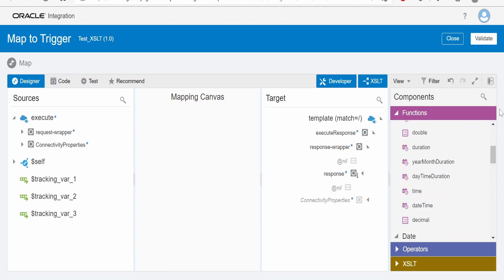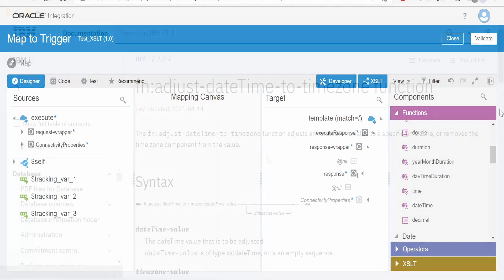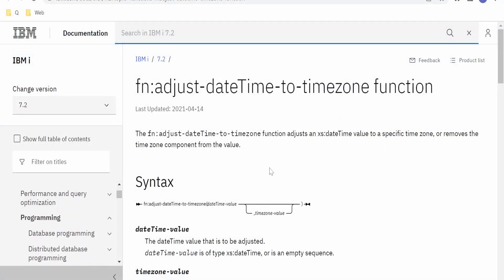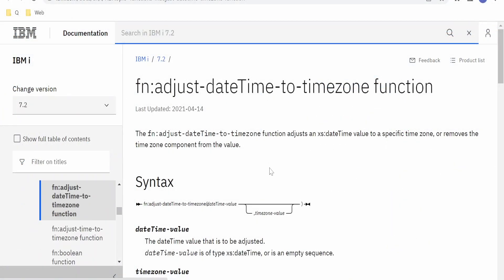In this class we are going to learn how to convert a datetime from one timezone to another timezone with the help of integration mapper. Before jumping directly into the hands-on, let's first walk through the documentation.